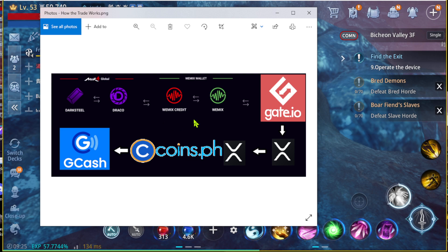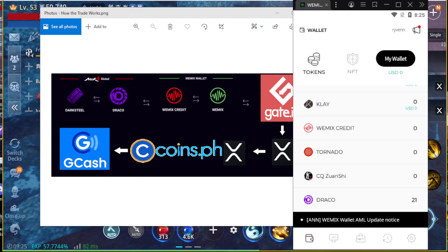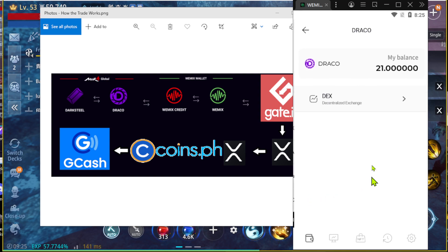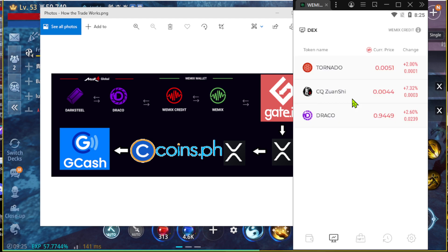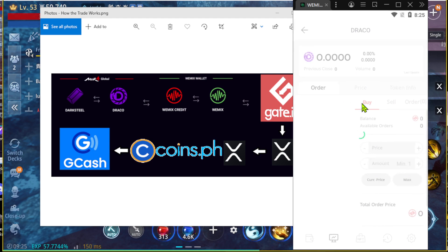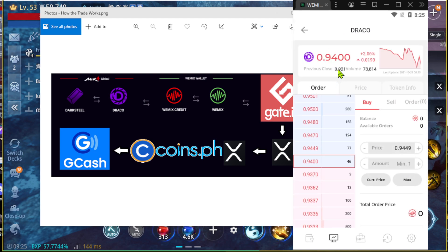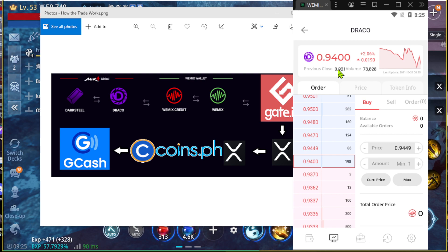In this case, when you have the Draco, you go to your Wemex account. Let me show you my Wemex account. I currently have 21 Draco over here. I go ahead and go to Draco Exchange. As of right now, the price is very low, so it's not really worth to sell it as of right now because it's very low.